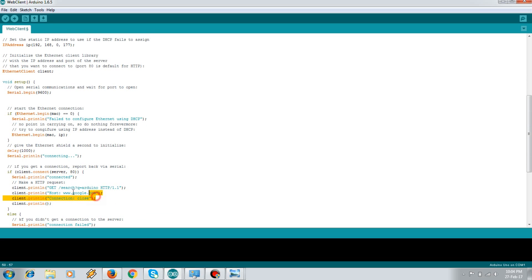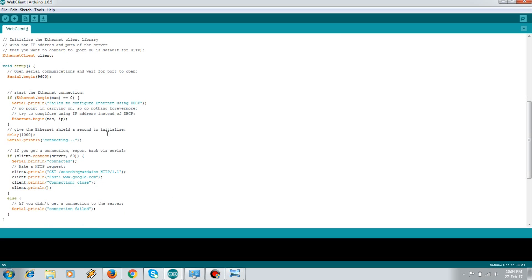Once it gets connected with the server on port 80, we pass the HTTP request. And now let's upload the code.